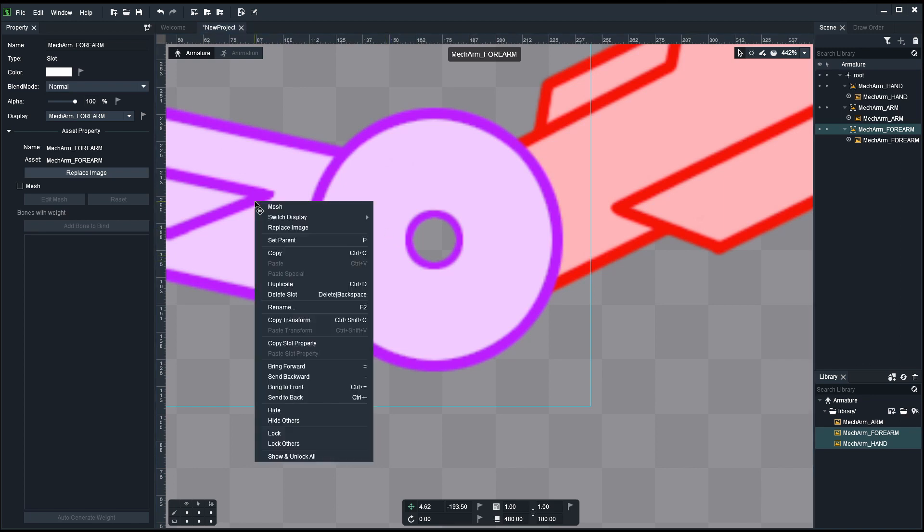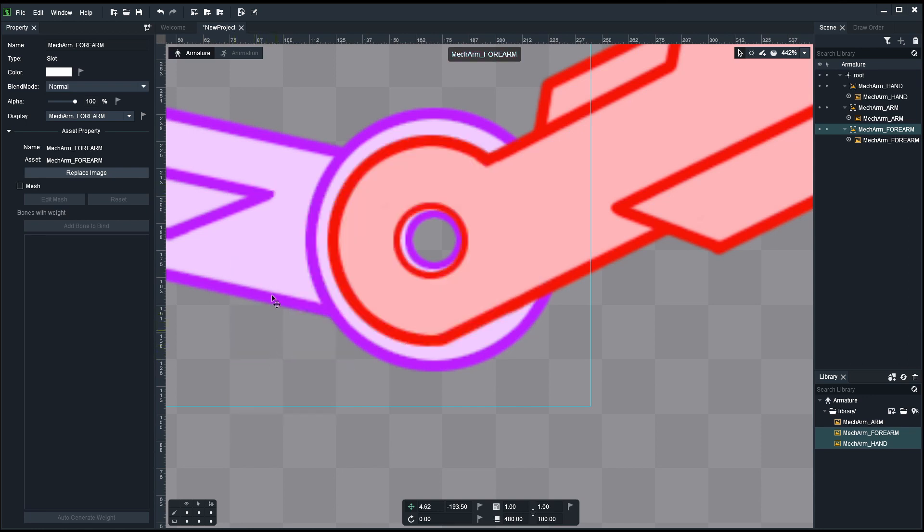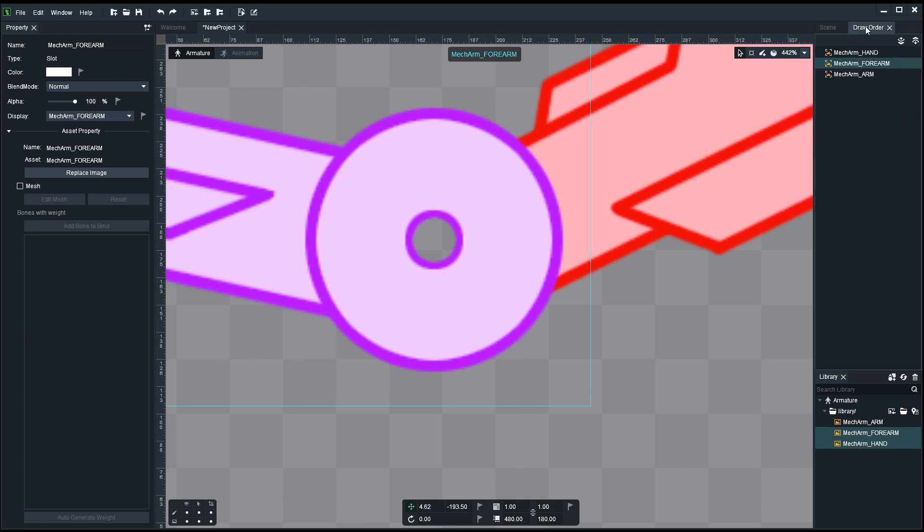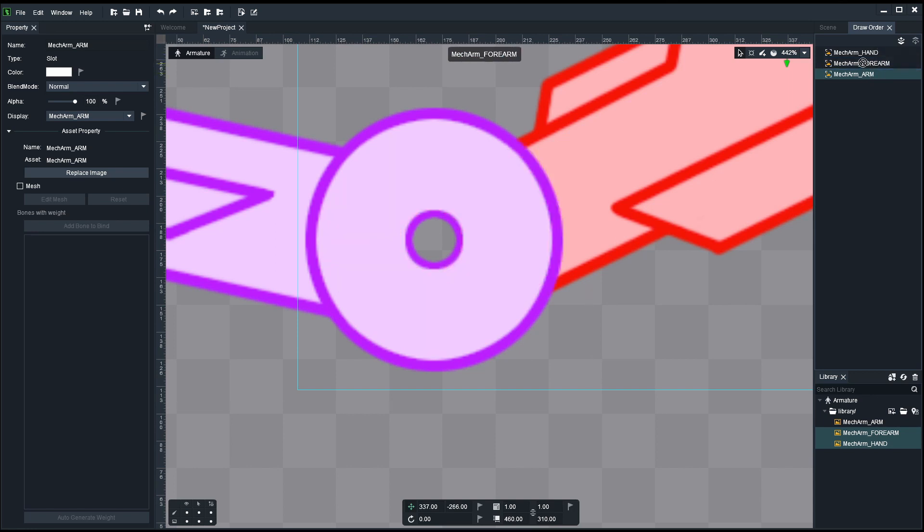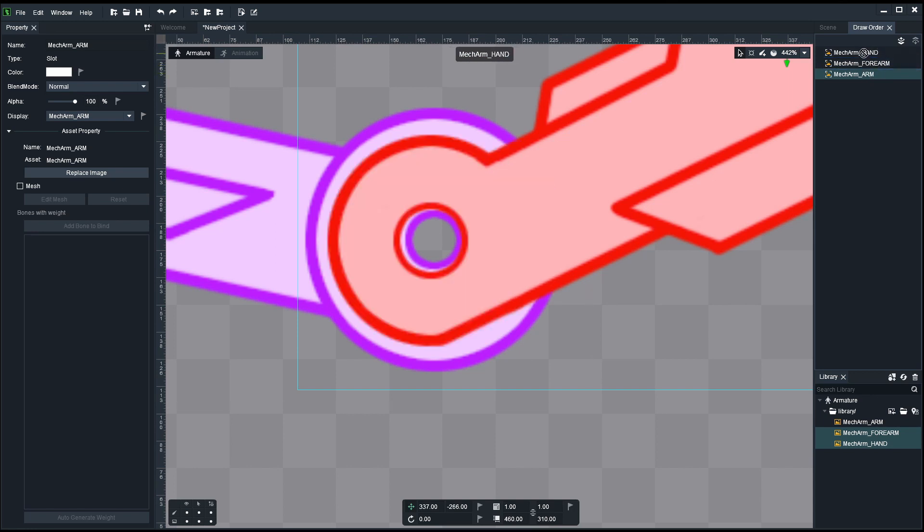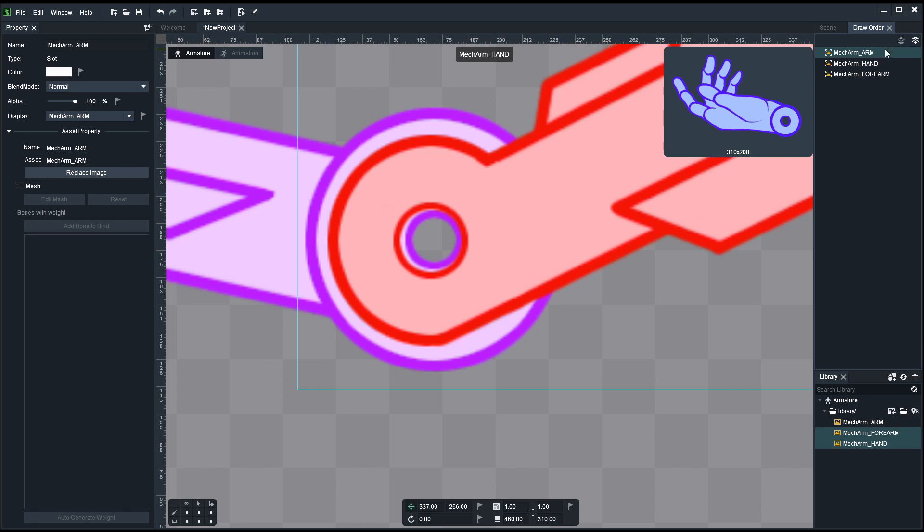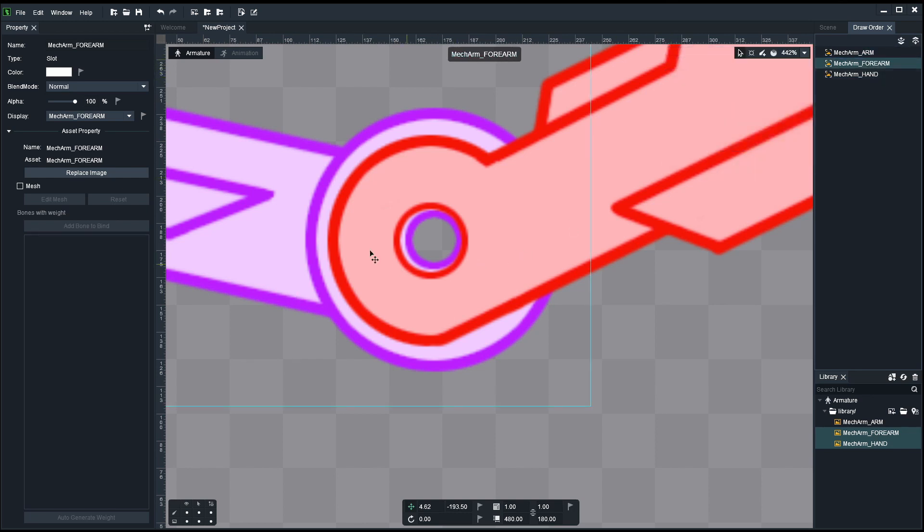One way is to right click on the forearm and send backwards, or let me undo that. Go up here on the top right to the draw order and put things in order. So I want the arm on top, the forearm in the middle, and the hand on the bottom. Now let's go back to the scene.